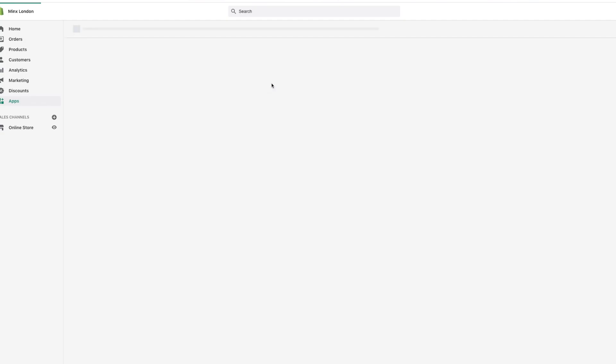So click on Store Importer from your apps inside of Shopify, and this is going to take forever to load.